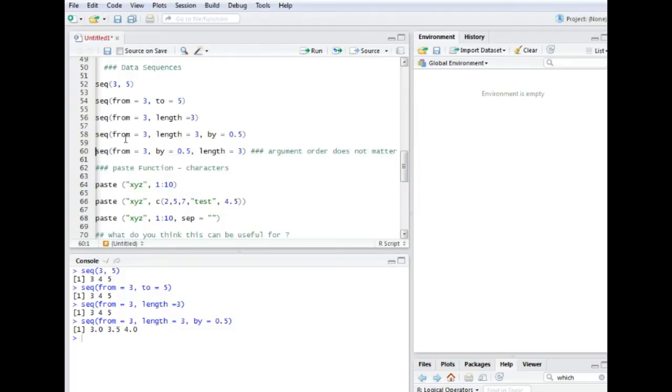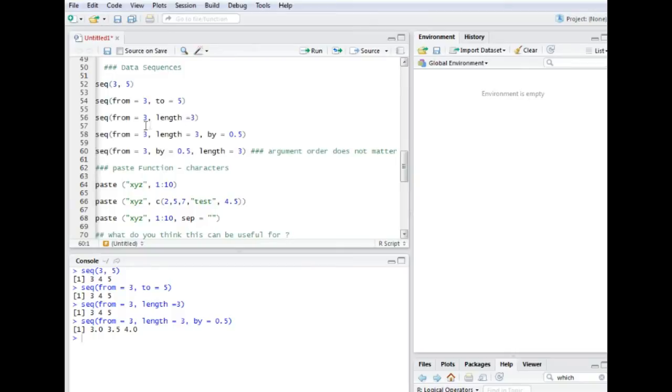You may have noticed that if you use a function like sequence or any given other function between those brackets you can find the arguments. Those are the function arguments. So here I have from, length, and by, and the arguments are separated with this comma.